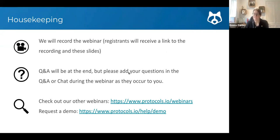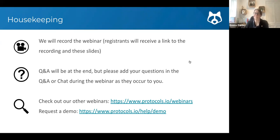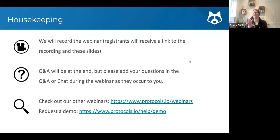There should be time for Q&A at the end of the webinar, but if you have questions as I go through, feel free to add them in the Q&A, or also in the chat if something comes up. If I spot them I may stop and answer them; if not I will get to them at the end. Also just a reminder that we often offer other webinars — this one's quite focused on publishing and research outputs.